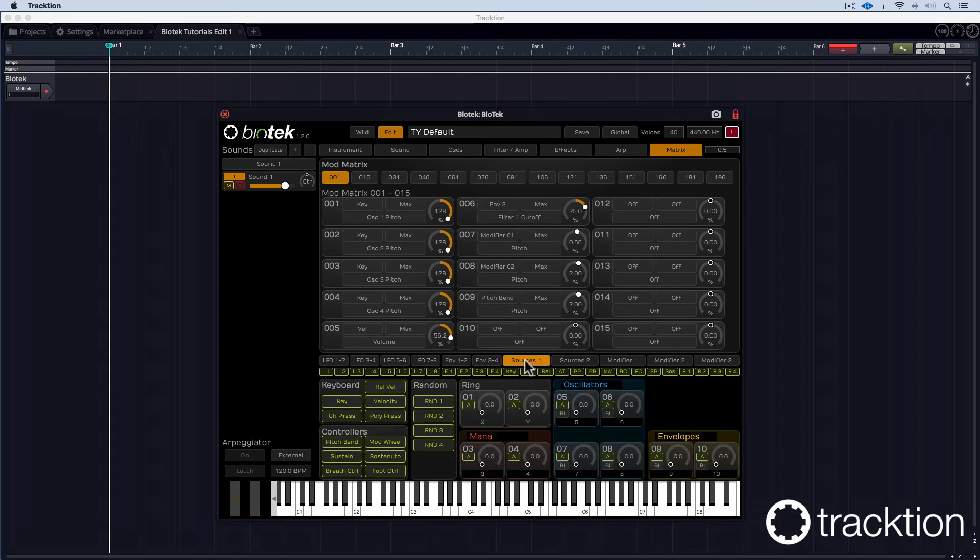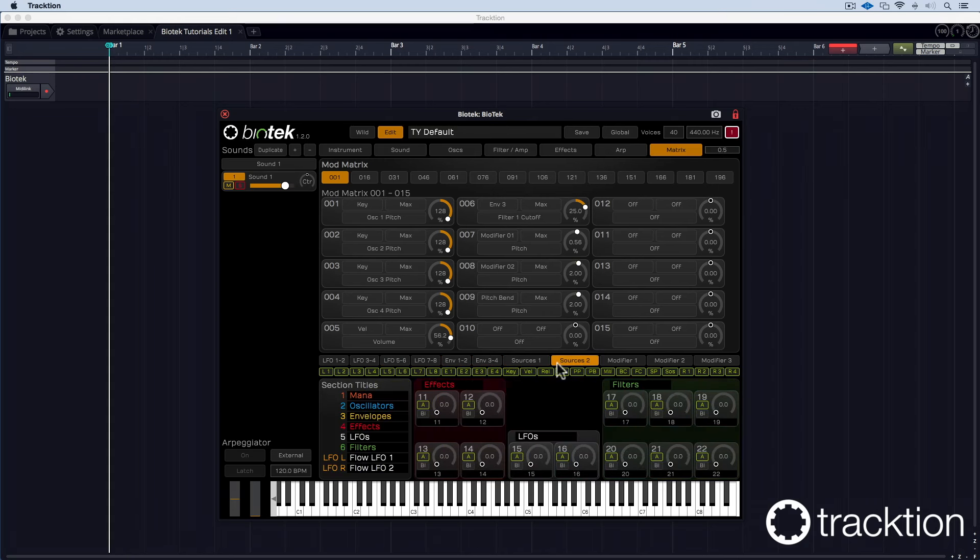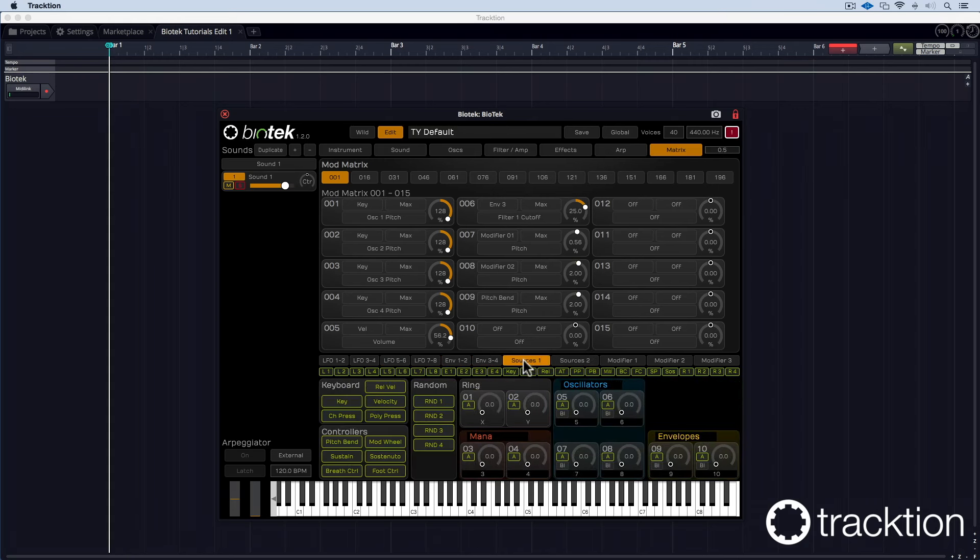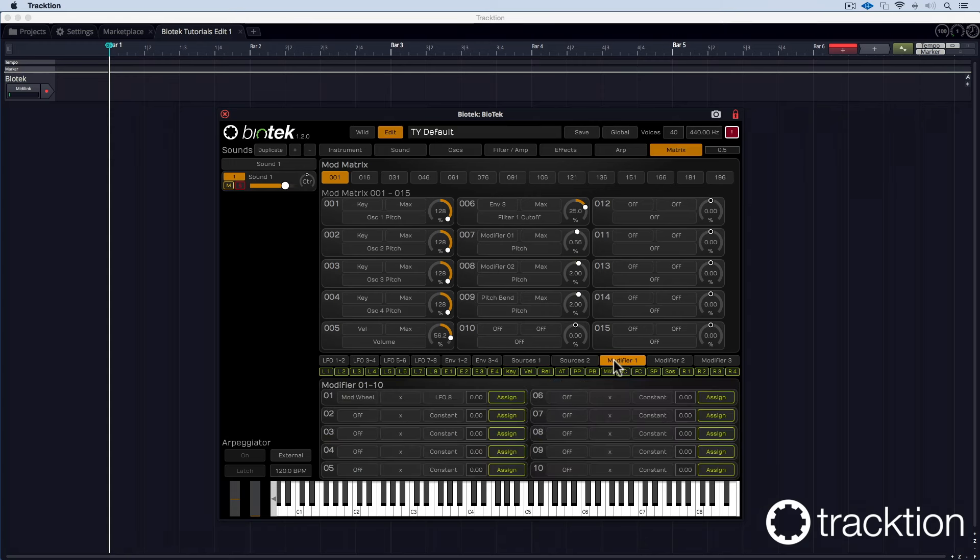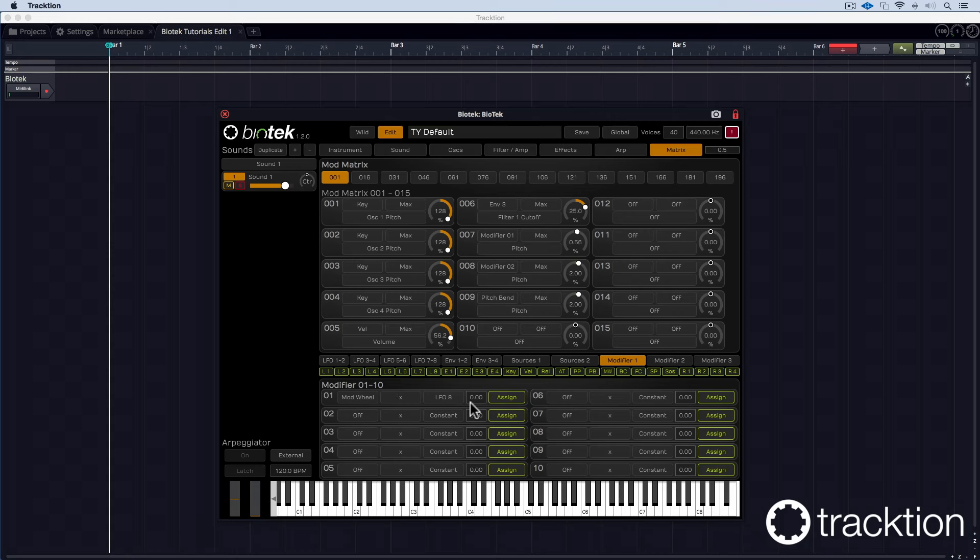Sources one and sources two are several other non-modulating sources, but sources which you as the player modulate like key, velocity, release velocity or these macro settings. More on that later as well. Then we come to the modifiers which allow you to make algorithmic changes to certain combinations of modulation sources. Three pages here.